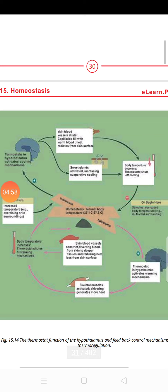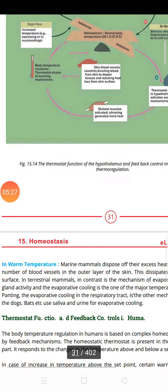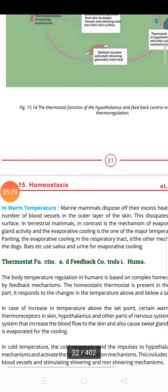The other condition is if the body temperature or environmental temperature goes down. The thermostat will send signals to your muscles and vessels. The vessels will constrict to save heat, and the muscles will start to shiver. When they shiver, they produce heat and increase the body temperature.